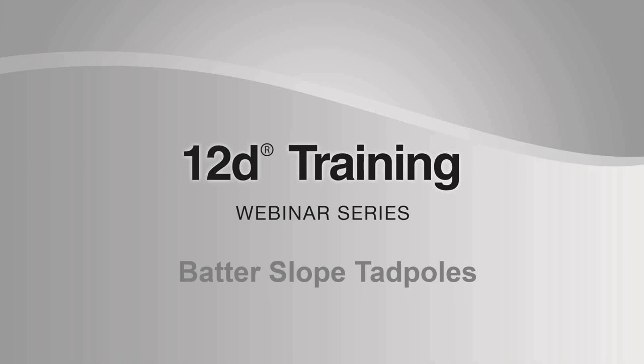Hi everyone, welcome to the 39th webinar in 12D's training webinar series. My name is Lisa Stewart and I'm the Marketing and Communications Coordinator at 12D Solutions.